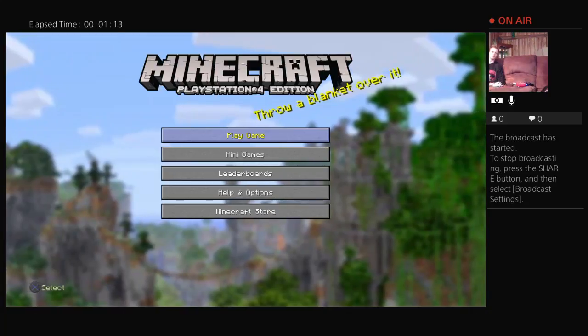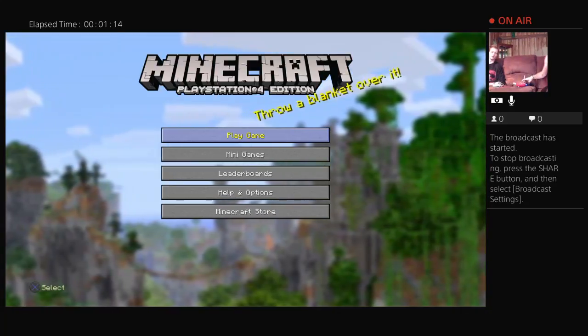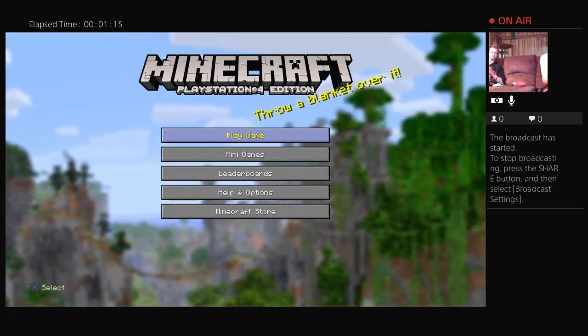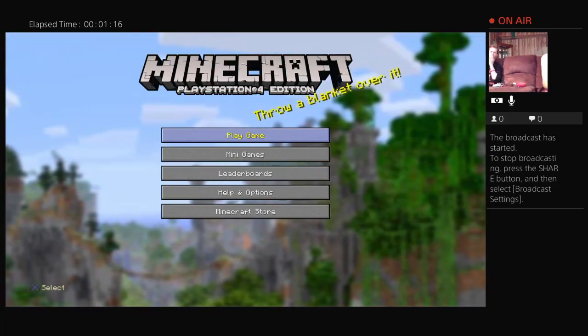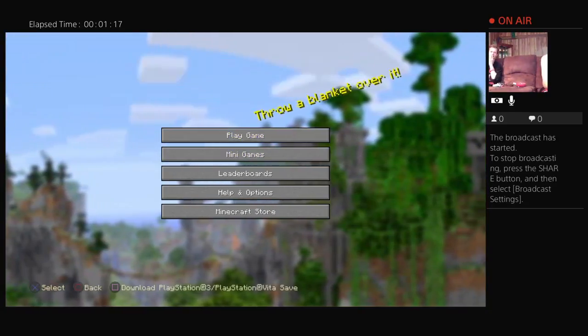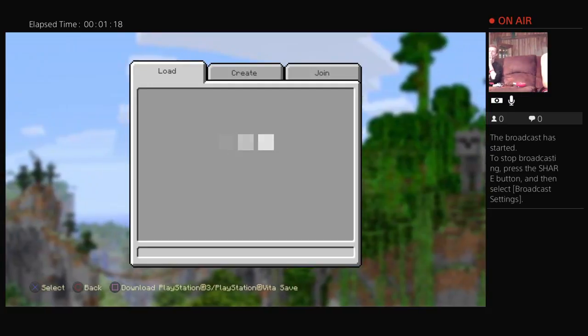I guess we're going to be playing some Minecraft and drinking wine. Winecraft! Winecraft. Here we go!